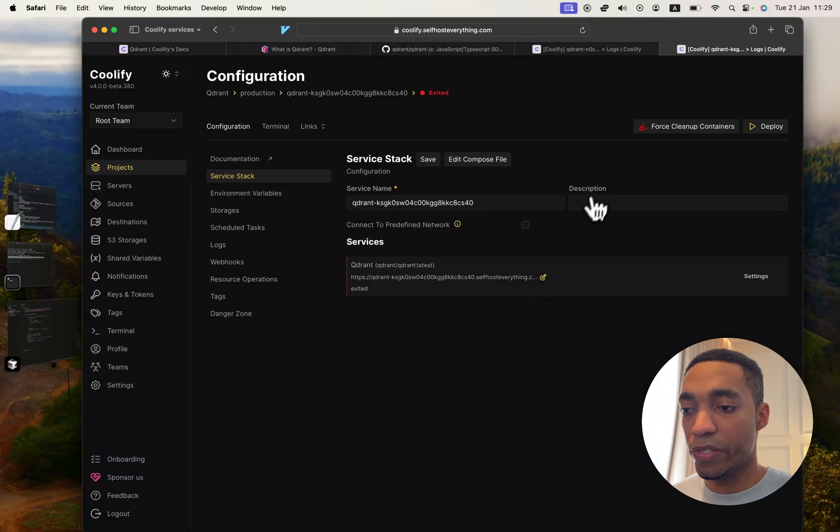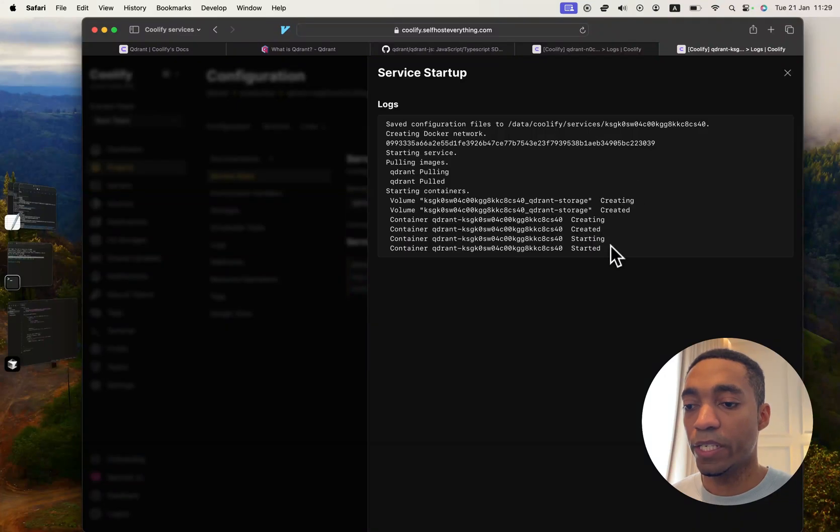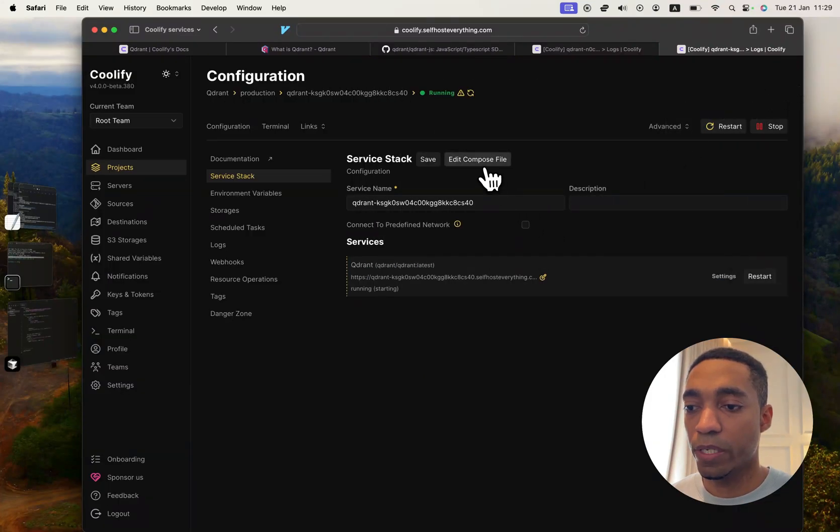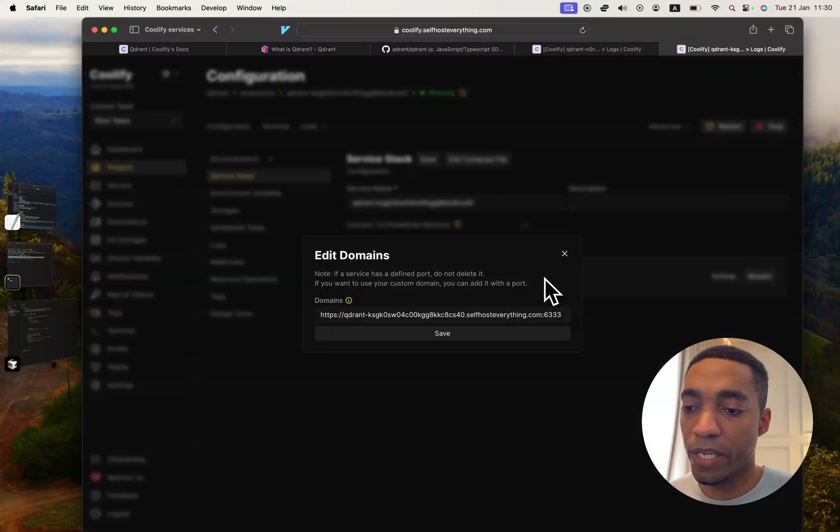Now we're ready to self-host it, so go ahead and hit deploy. The container has started. I'm going to close this window and wait for it to be green. Now that our service is healthy,